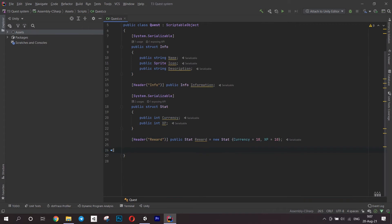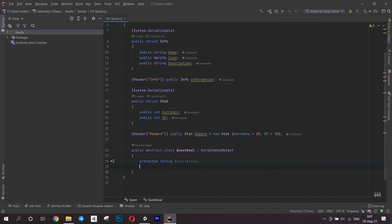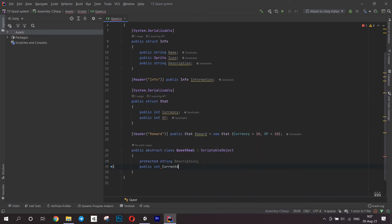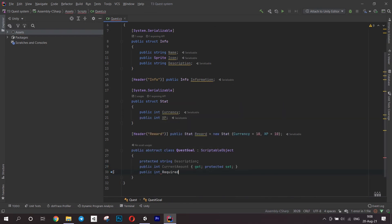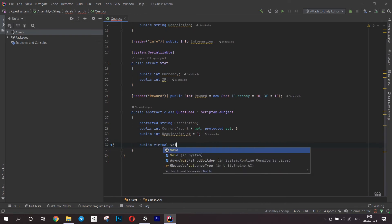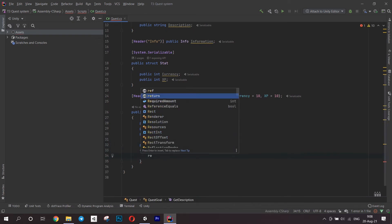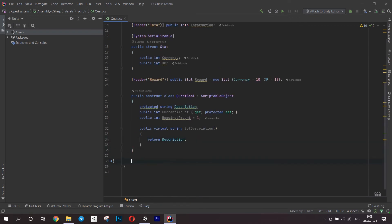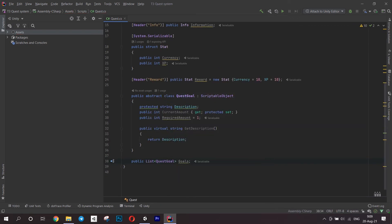Now let's create a quest goal. It is an abstract class inside the quest class. It will have a description string, a current amount of what is needed to complete a goal. Notice that it has a protected set because we don't want anyone outside this class to set this value, and a required amount. The reason we create these fields is because no matter what type of goal it is, it always has a number of things we have to do. If it is a building goal, we set the amount to 1. If it is a gathering goal, maybe we set it to 3. We also create a virtual void to get the description.